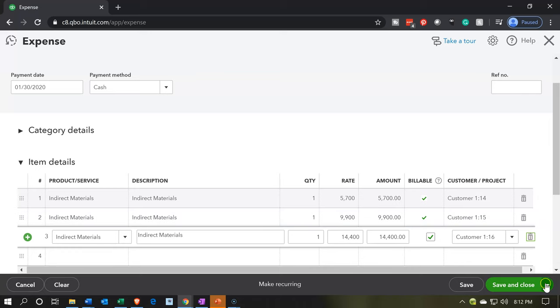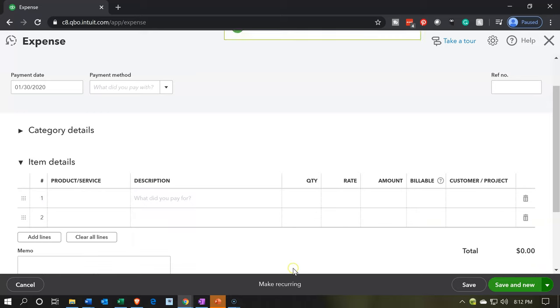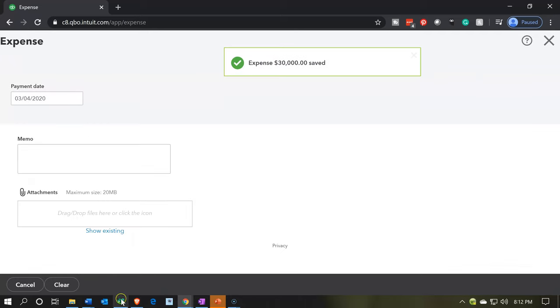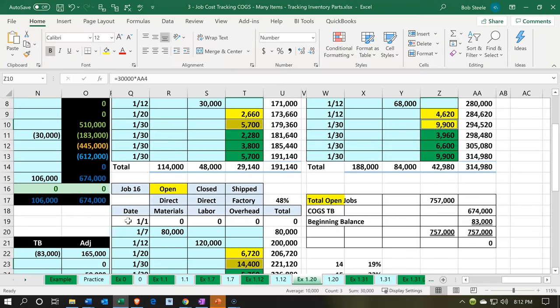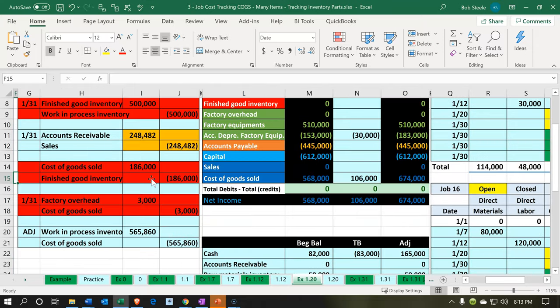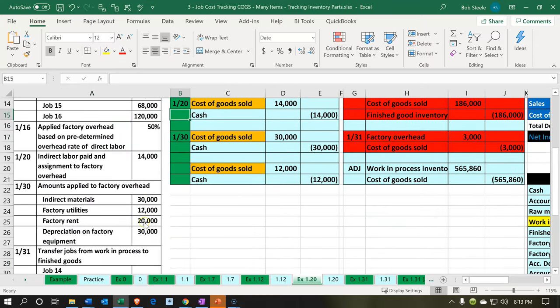Let's do the next one. I'm going to say save and new and we'll do this a few more times. Similar process — going back to the Excel worksheet to see what we have next. That's going to be the utilities, specifically factory utilities — wherever we do our work. Again, utilities is something that covers all jobs, so we don't know where to apply it directly. We're going to have to use some kind of percentage method. Therefore the journal entry is going to be the same: $12,000 debit, $12,000 credit, going into cost of goods sold.